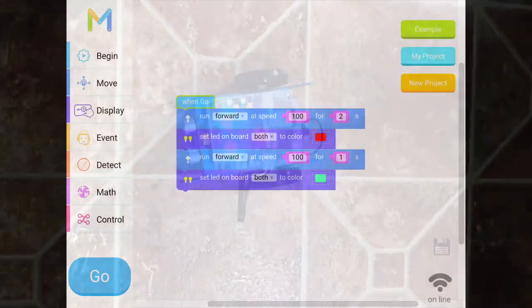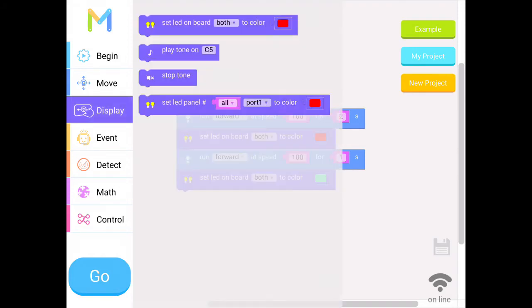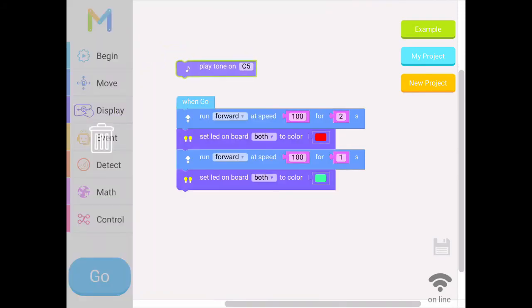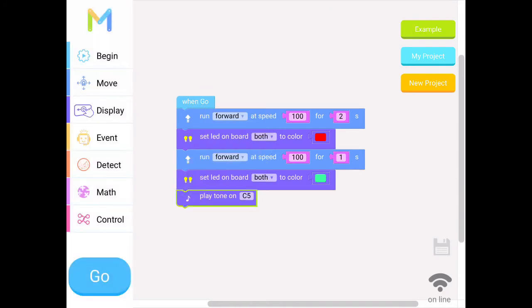Let's do one more thing. Let's add a sound effect, so I'm going back to display. And let's have it play a tone. This time we'll start with the C5. Let's do a couple of tones.